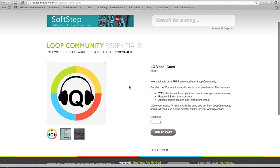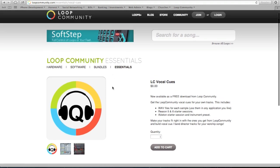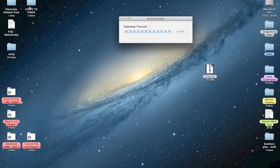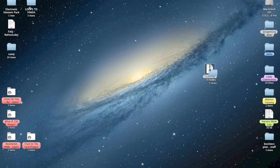Once you download them for free from the Loop Community website, you should get a zip file. I'm going to go to my desktop where my zip file is, and here's the zip file I downloaded. I'm going to open that up and it's going to unzip the file.